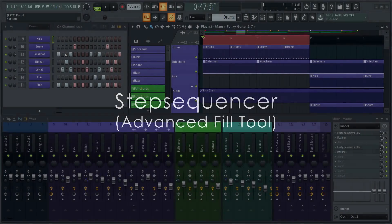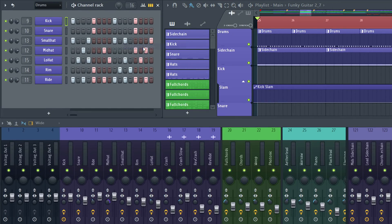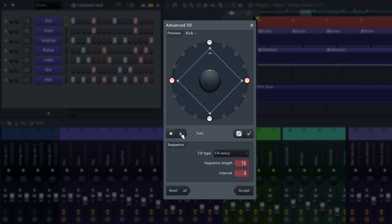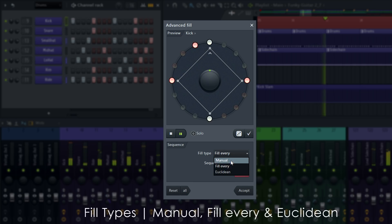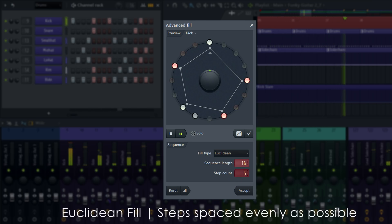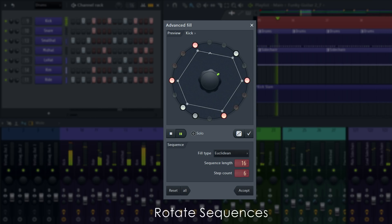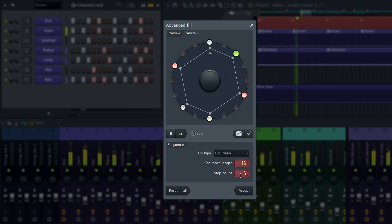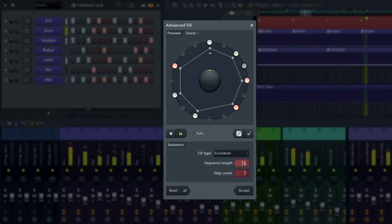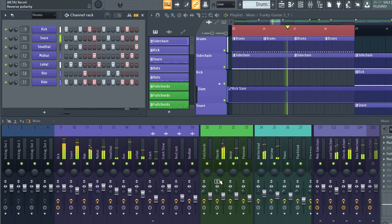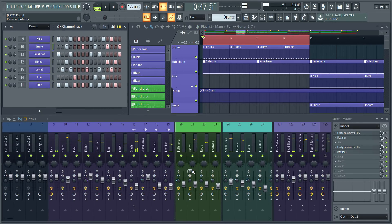Next, a new tool for the step sequencer. The time-saving right-click fill options for the step sequencer are great. Now we've taken it to the next level with an advanced fill tool — a perfect creative model for the step sequencer.